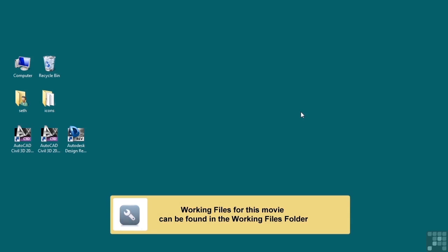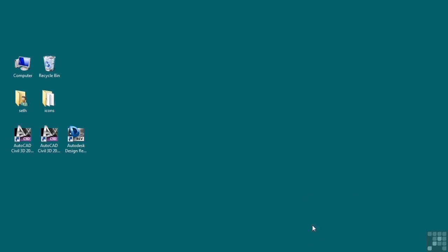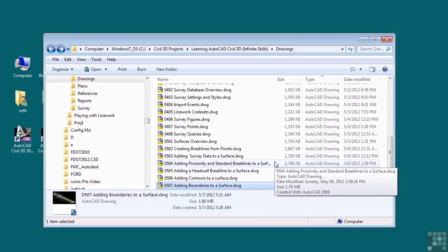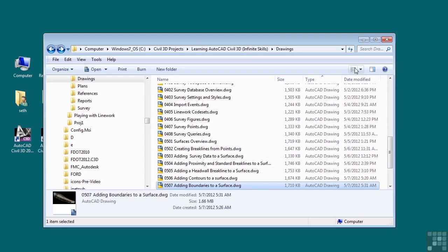In this video, we will discuss adding boundaries to a surface. If you'd like to follow along with the video, please open the file 050 adding boundaries to a surface.dwg located in the training folder as discussed in the working with this dataset video.